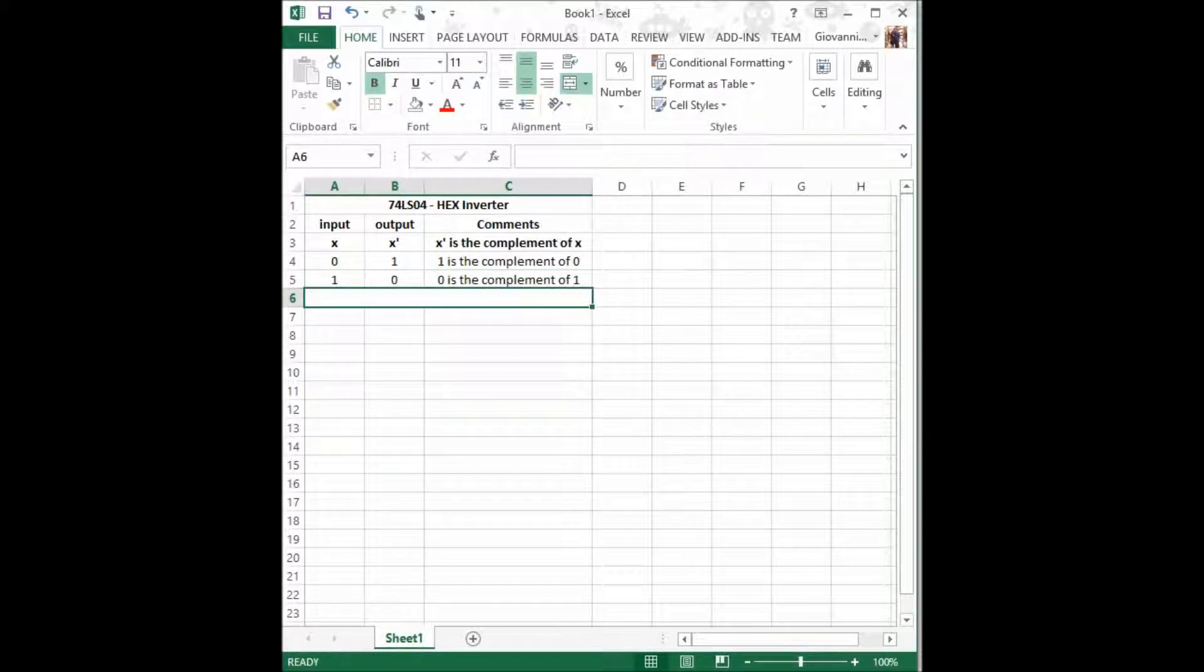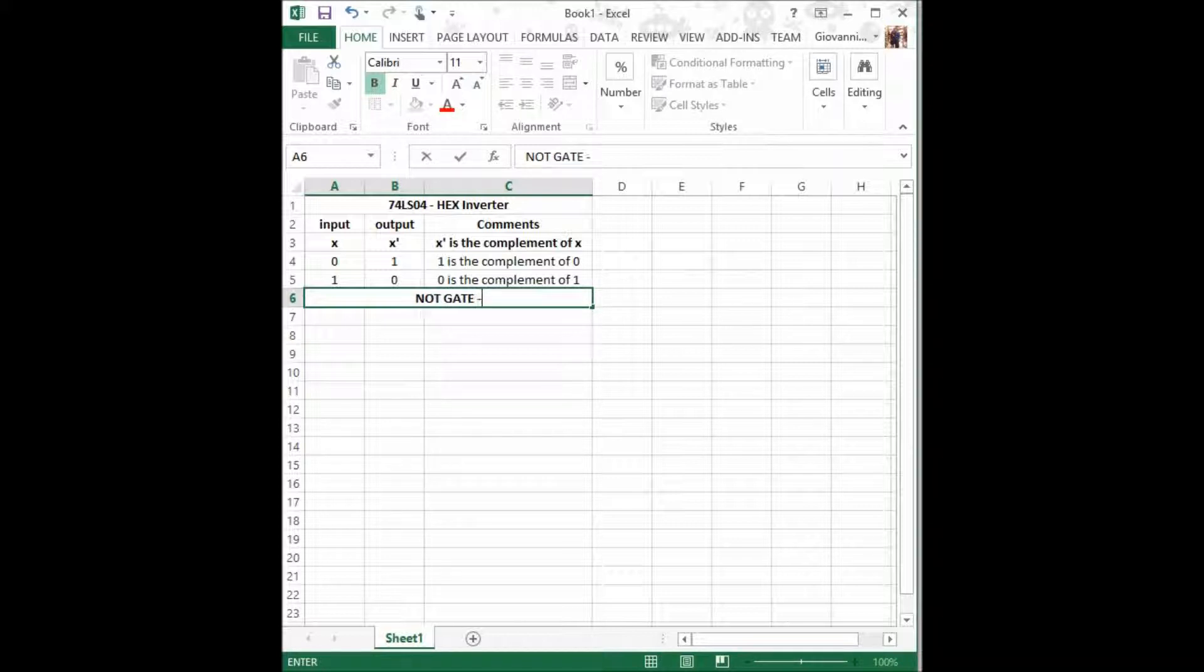And this, our friends, is the NOT gate truth table.